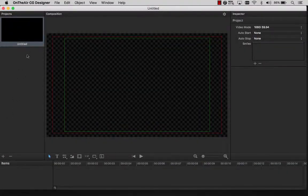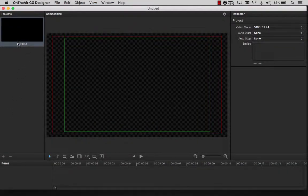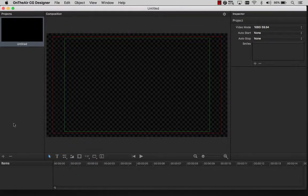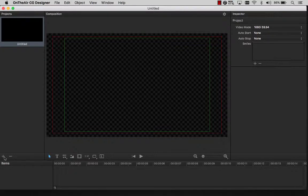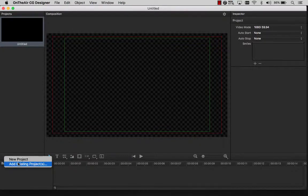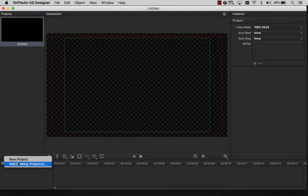When launching OnTheAir CG Designer for the first time, an untitled project is created by default. If we would like to add another project to work on, this is done by clicking on the plus sign. We may add a new project to the list or open an existing project.